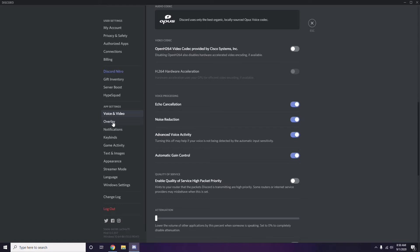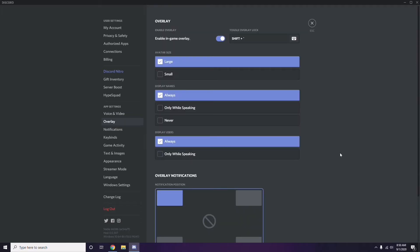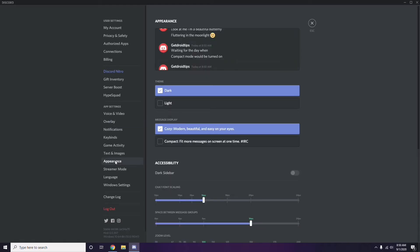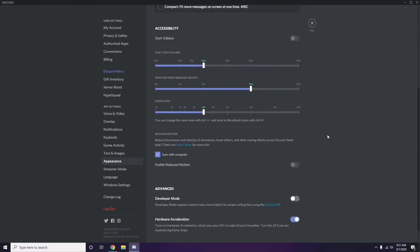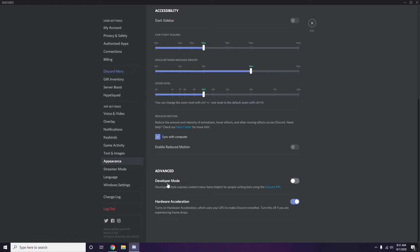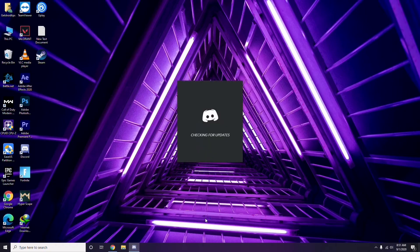Next, below Voice and Video, click on Overlay. From here, turn off the 'Enable in-game overlay' option — it is already enabled in most cases, so you have to disable it. After that, go to Appearance, click Advanced, and disable Hardware Acceleration. Click OK when done.